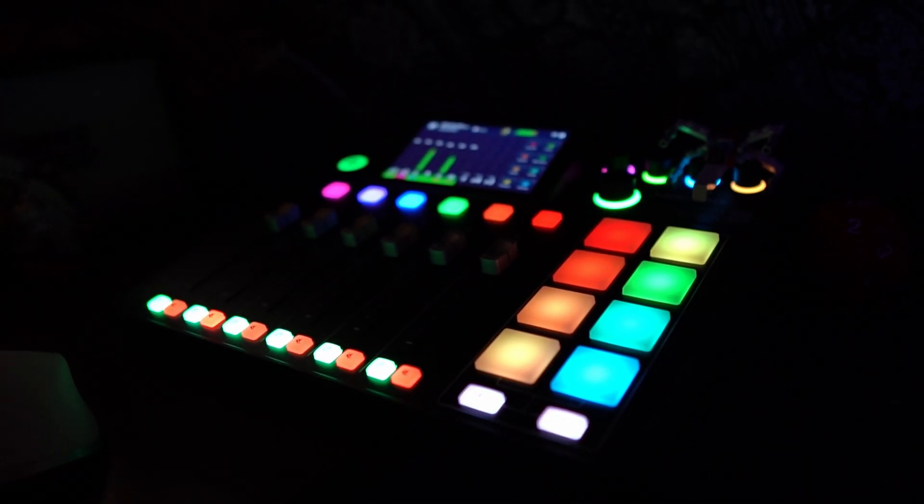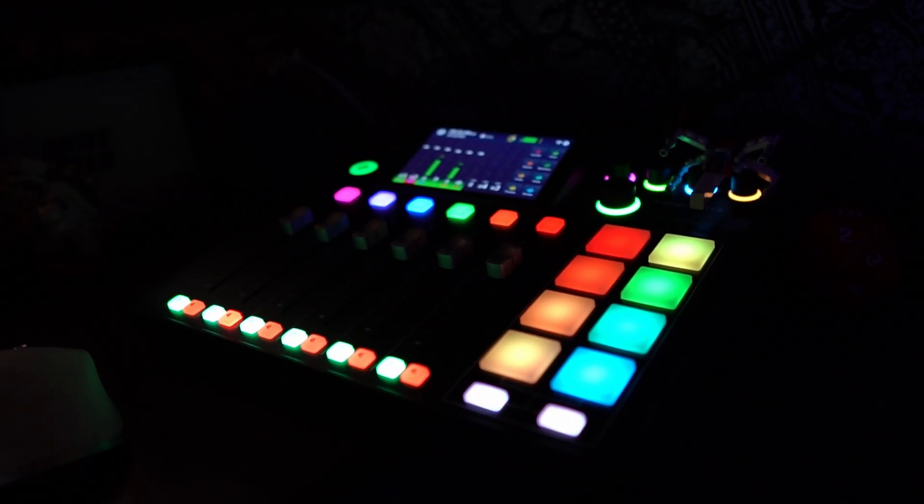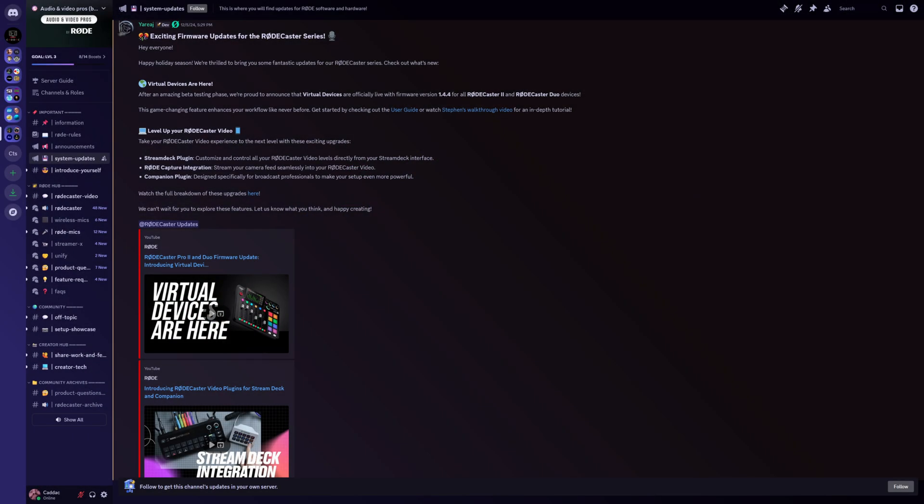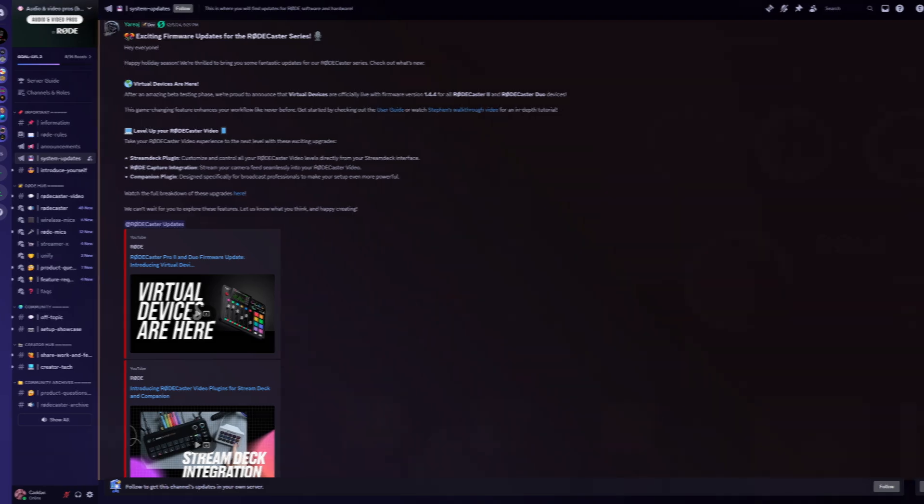Now, as I mentioned, Rode has been beta testing this firmware update for quite a while. The firmware version that you want to be on is 1.4.4. That is both for the Rodecaster 2 and the Rodecaster Duo.